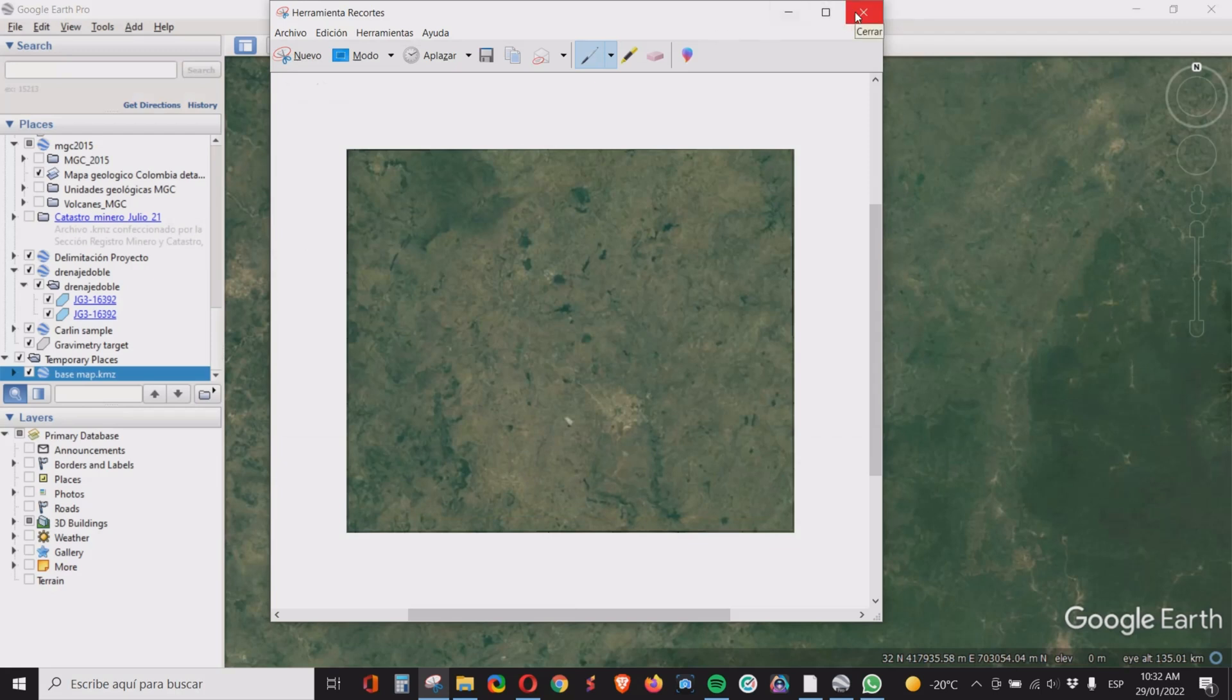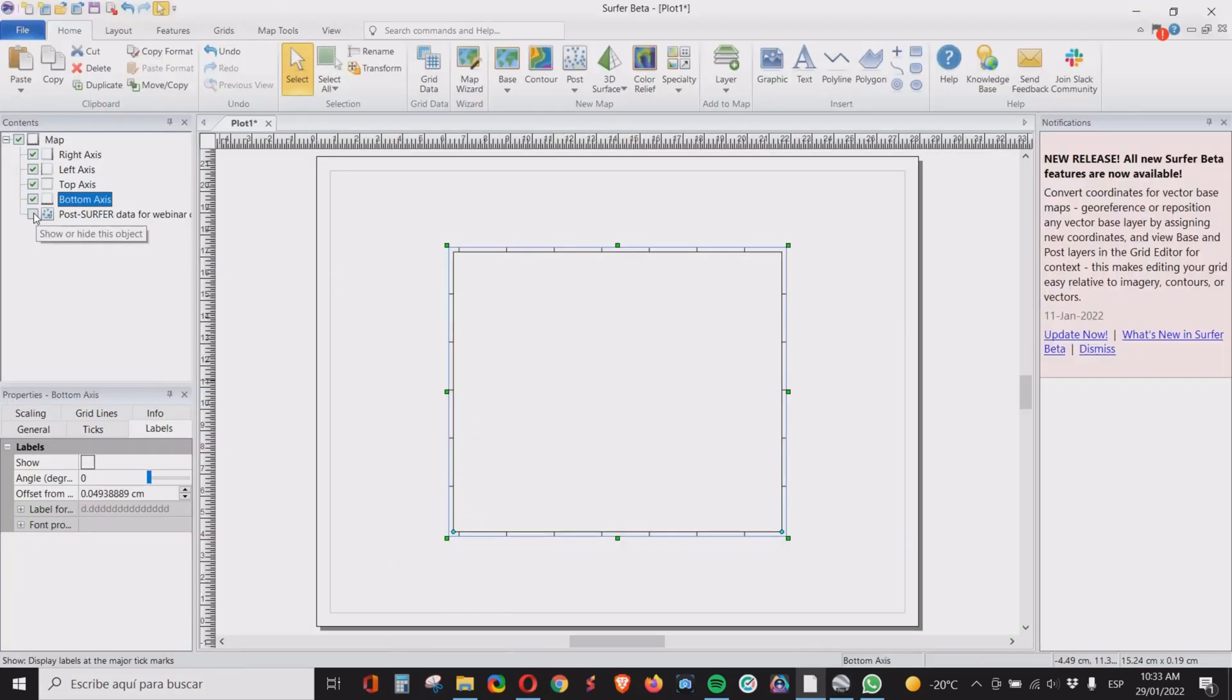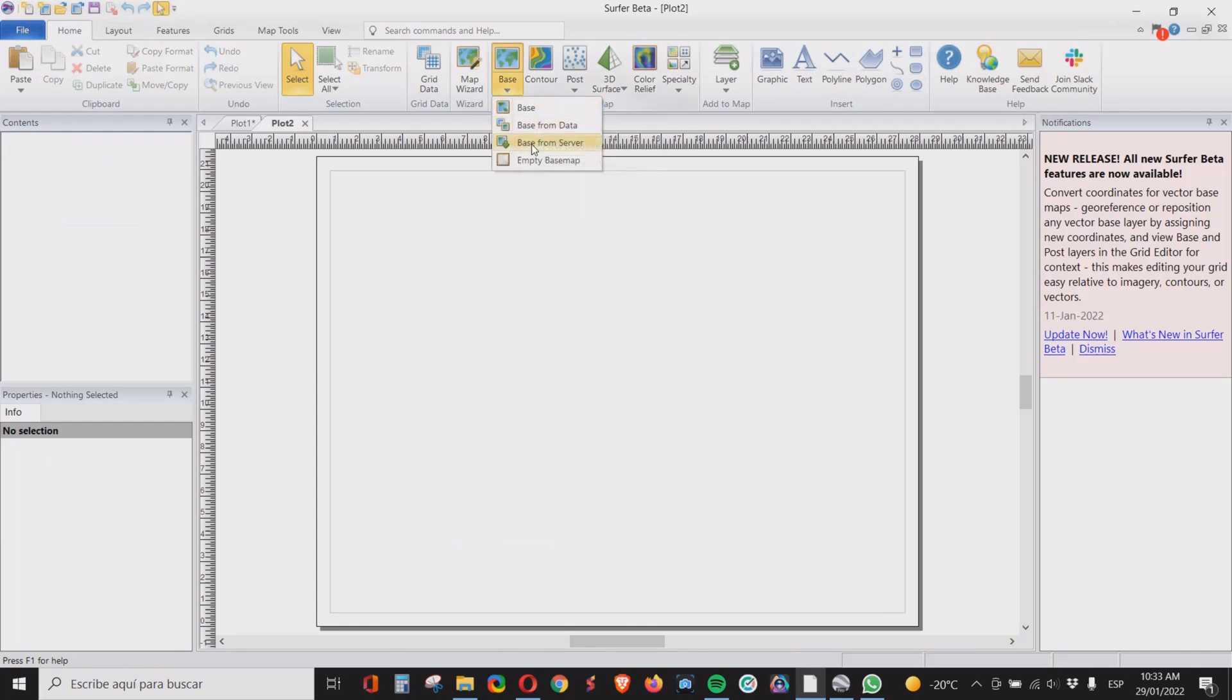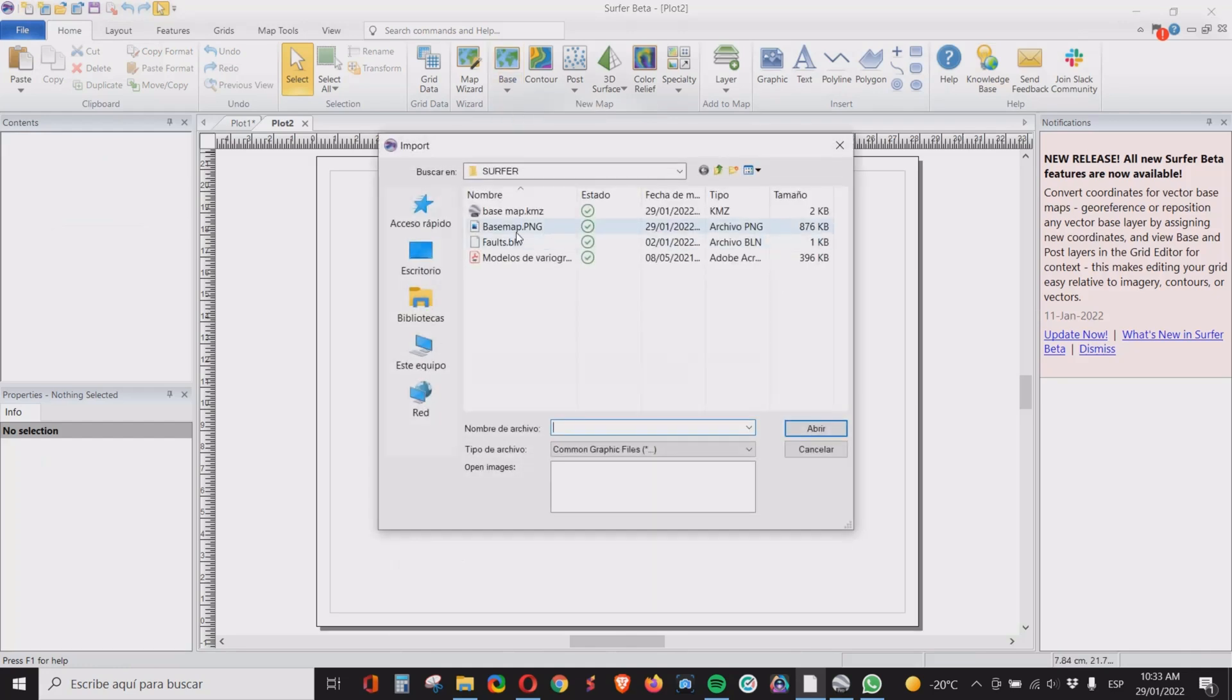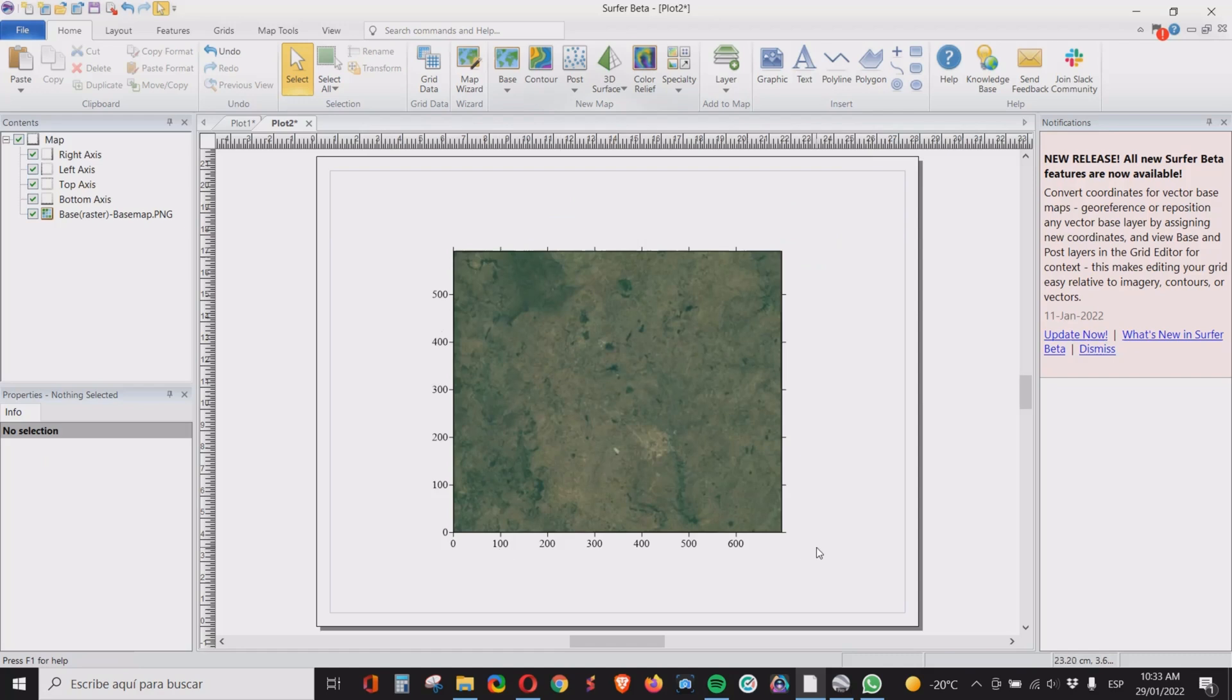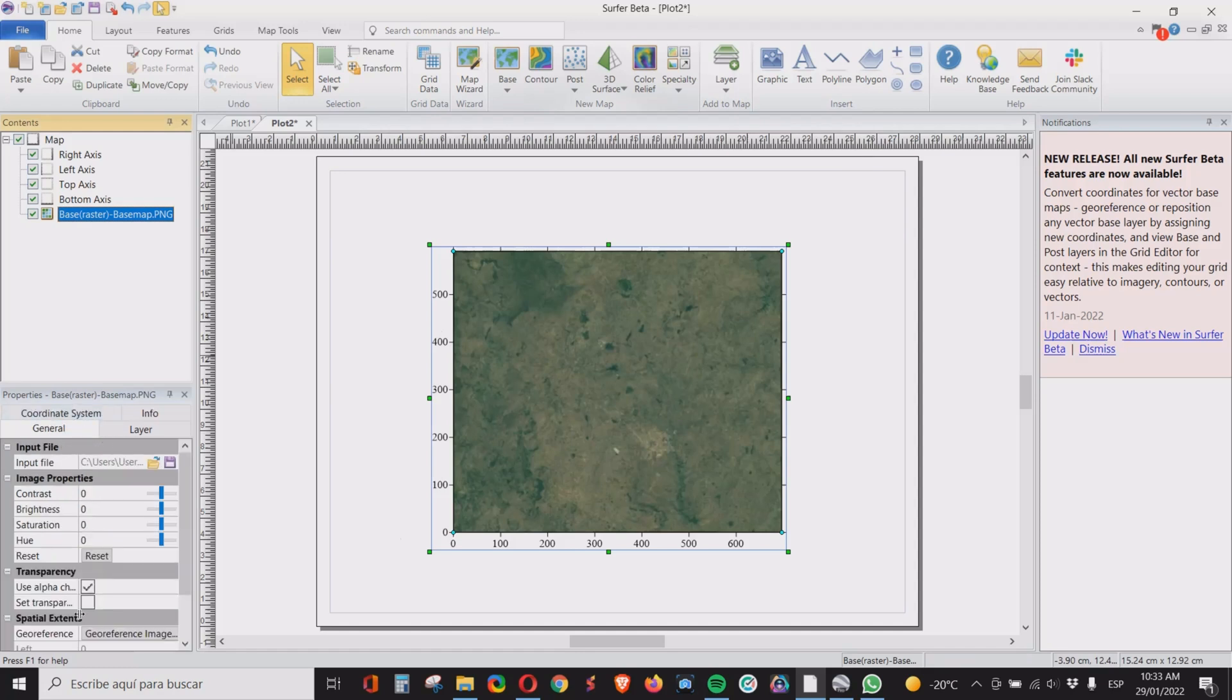And now we have an image of the area. We also know the coordinates, the maximum and minimum coordinates for this section which come from the Excel table. Now what we need to do, we will open a new map and we will import this image that we just took as a base map. Click here, base, you select the image. Now this image doesn't have coordinates as you can see. It has only the amount of pixels as coordinates.